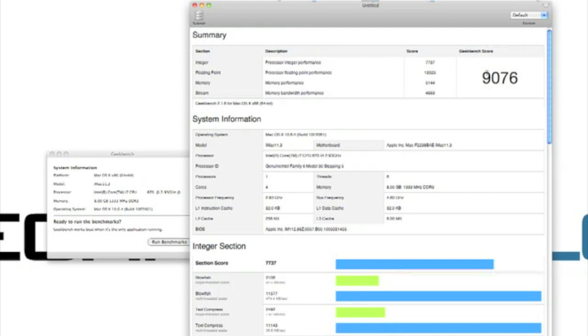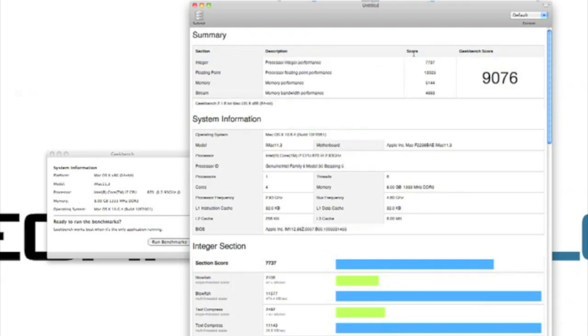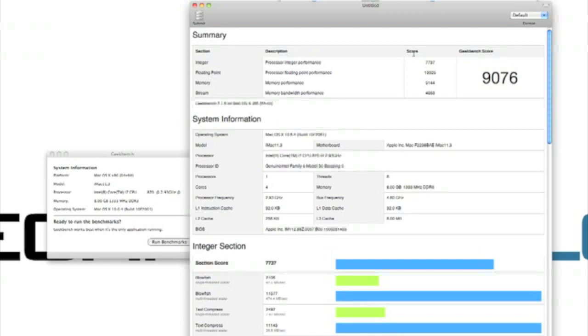Here is the overall score. Here's the integer performance we talked about. Here's the floating point performance, memory, and stream. I'll zoom in a little bit so you can see what I'm talking about. We've got 7,737 for processor integer. Floating point, we have a score of 13,925. Floating point benchmarks measure floating point performance by performing a variety of processor-intensive tasks and heavy use of floating point operations.